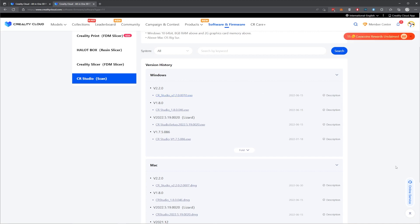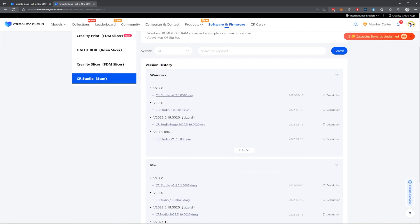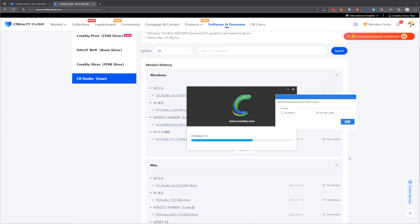Once it's finished downloading, open the file, which will start the installation. So once you launch the installation file, you should get the splash screen and you just need to go to install now and then wait for the installation process to complete. During the installation, you may get a pop-up that asks you which device do you want to support. In our case, we are just using the CR Scan Lizard. So make sure that is checked and click OK.